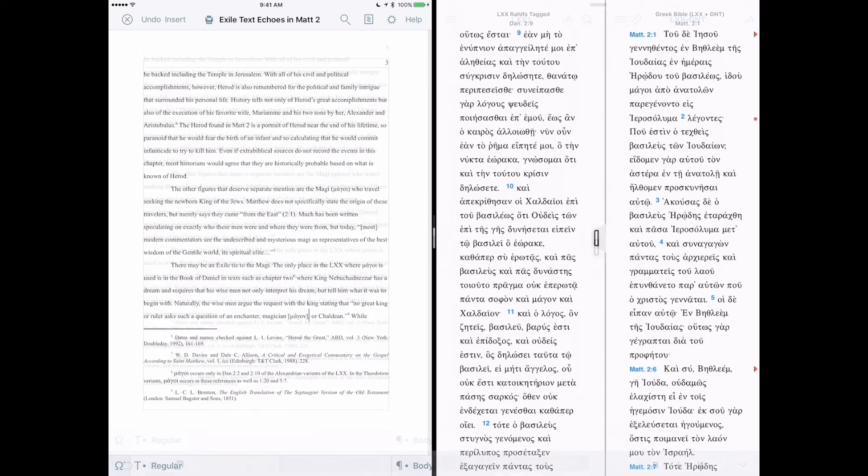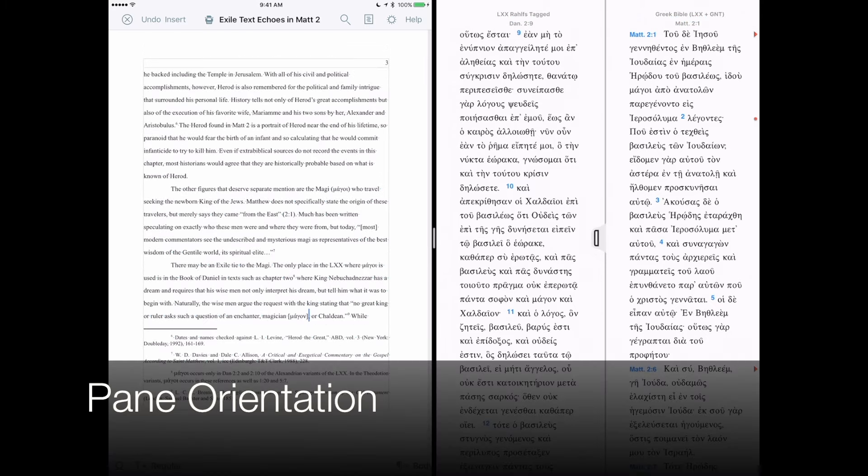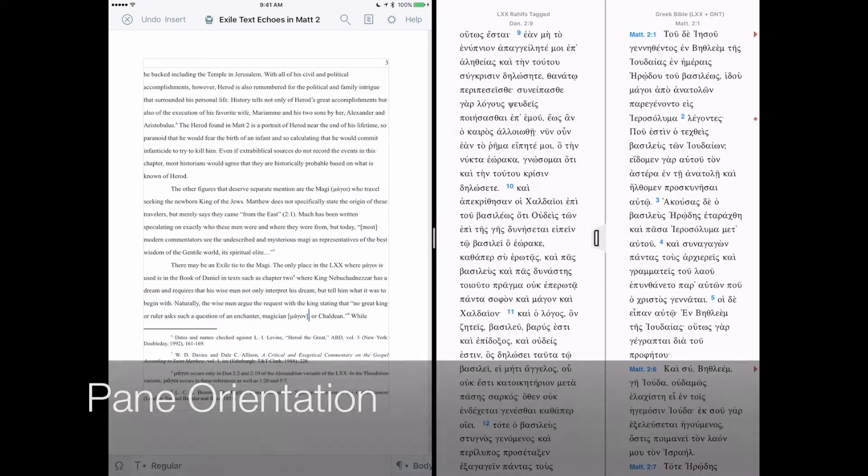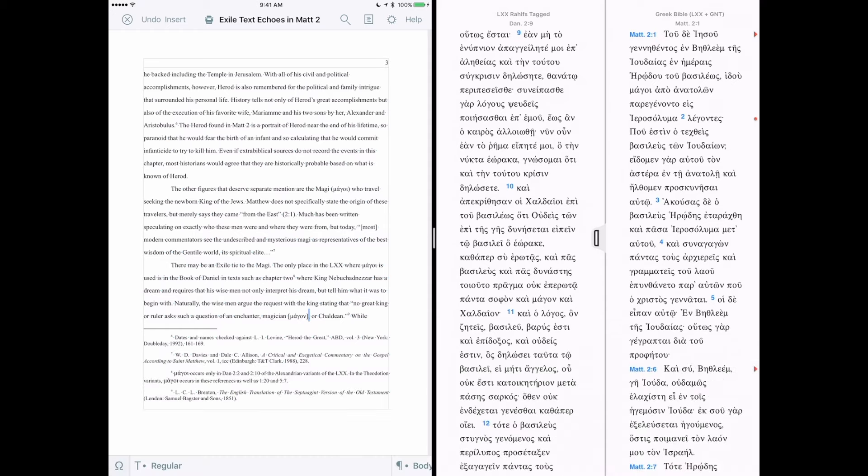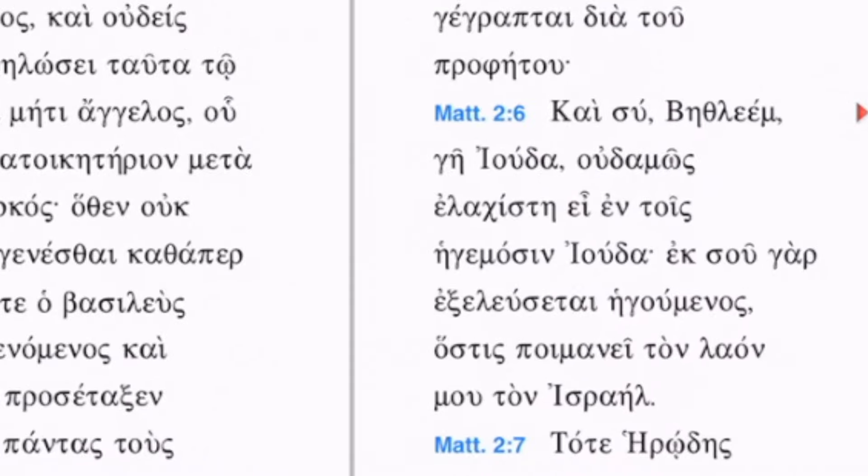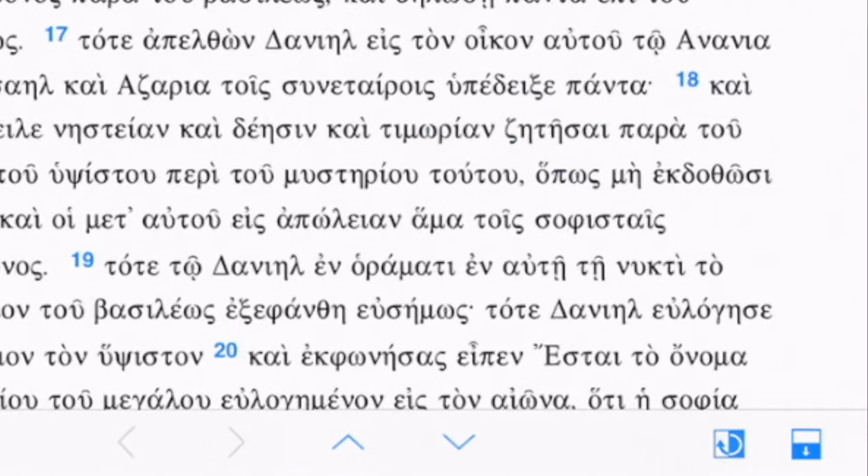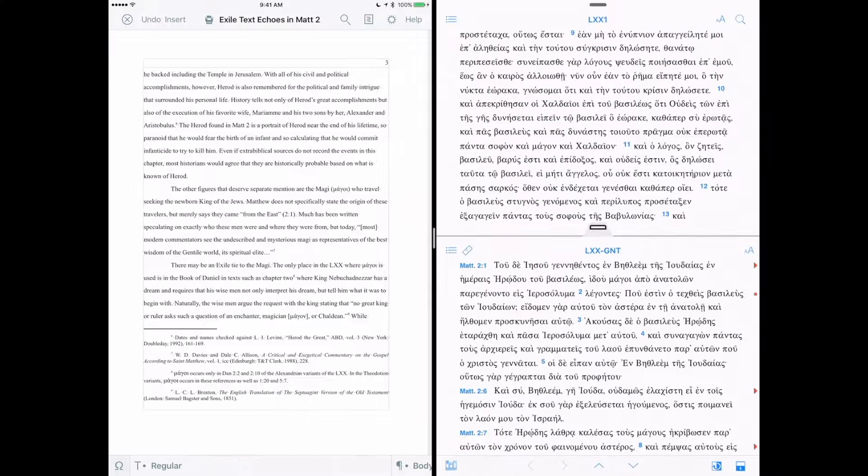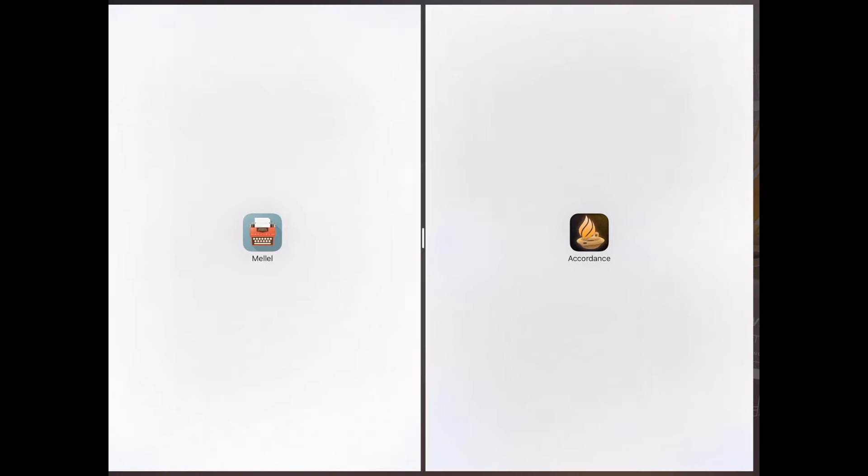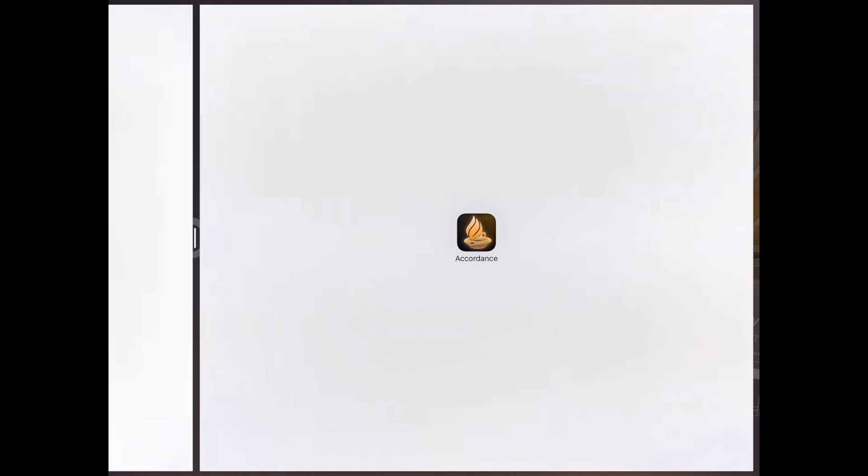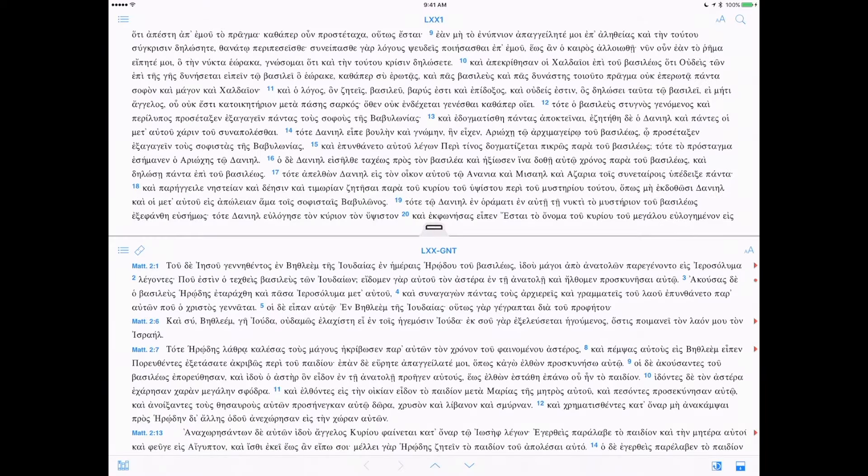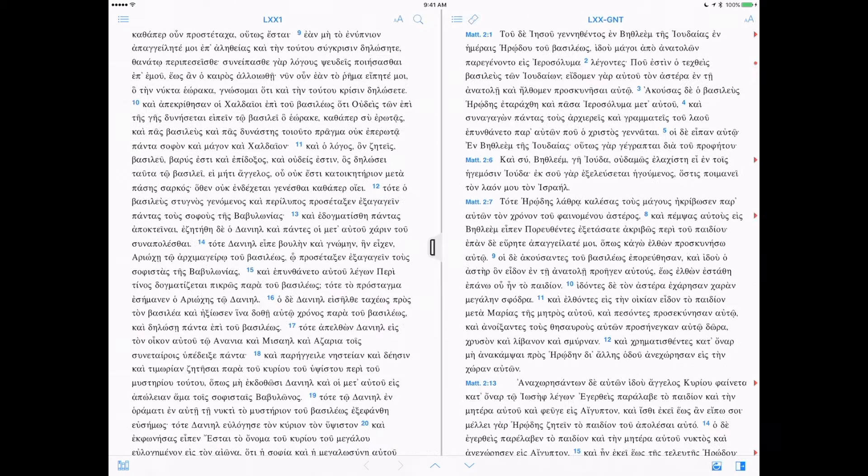If two vertical columns of text seem too narrow, you can now manually change the way panes are stacked, with the new Pane Orientation icon at the bottom of the screen. And if you want to change the orientation back, simply tap the icon again.